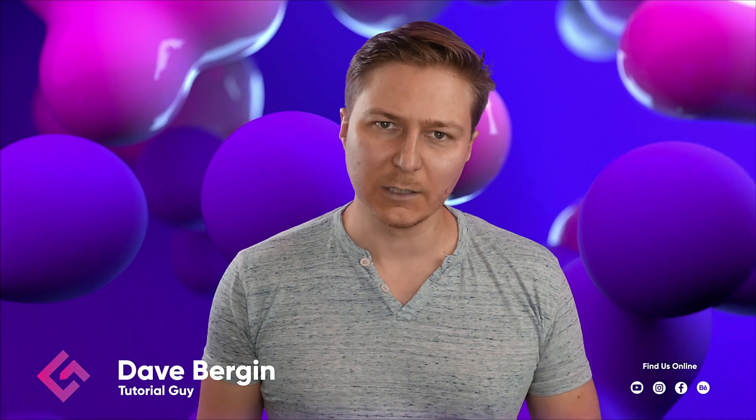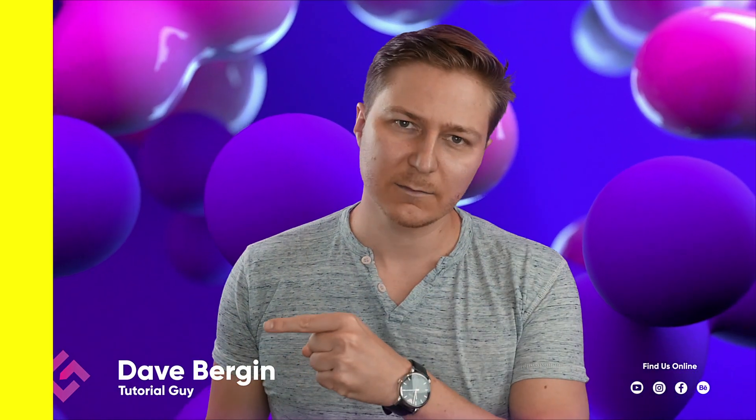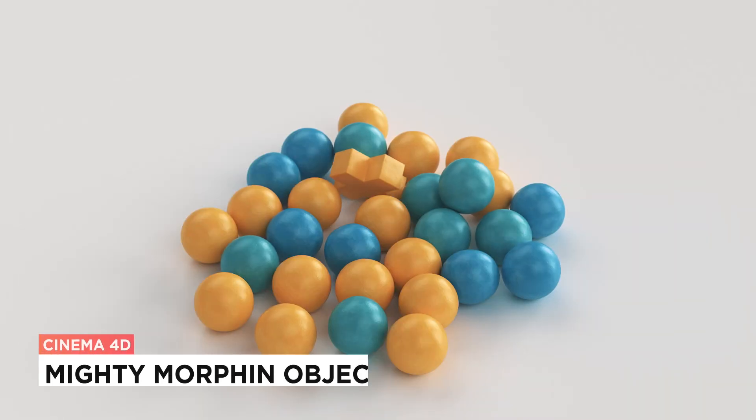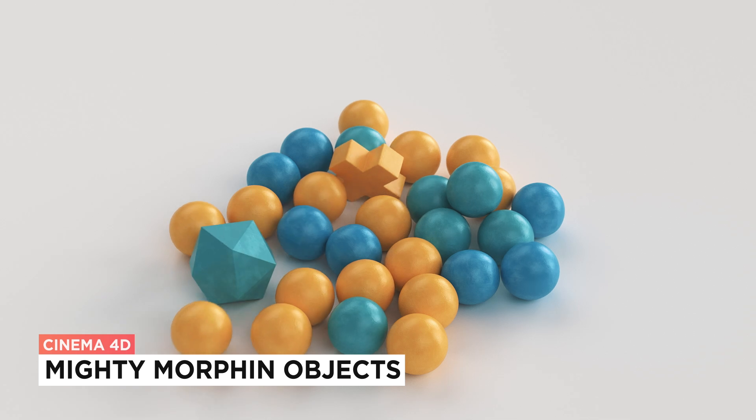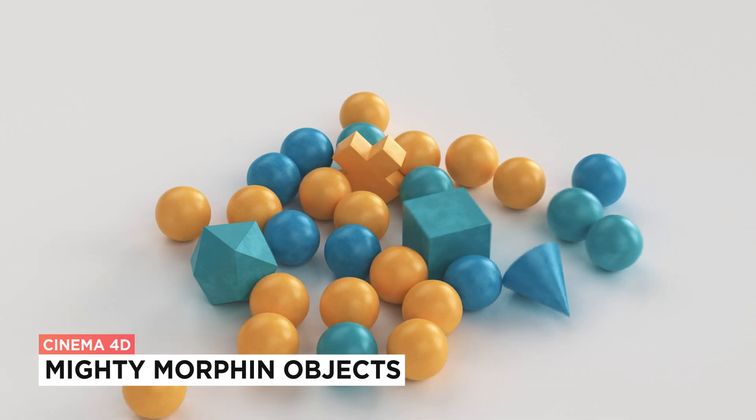Hey, it's Dave from CG Shortcuts. Today, we're going to do this. We're Morphing Objects in Cinema 4D.